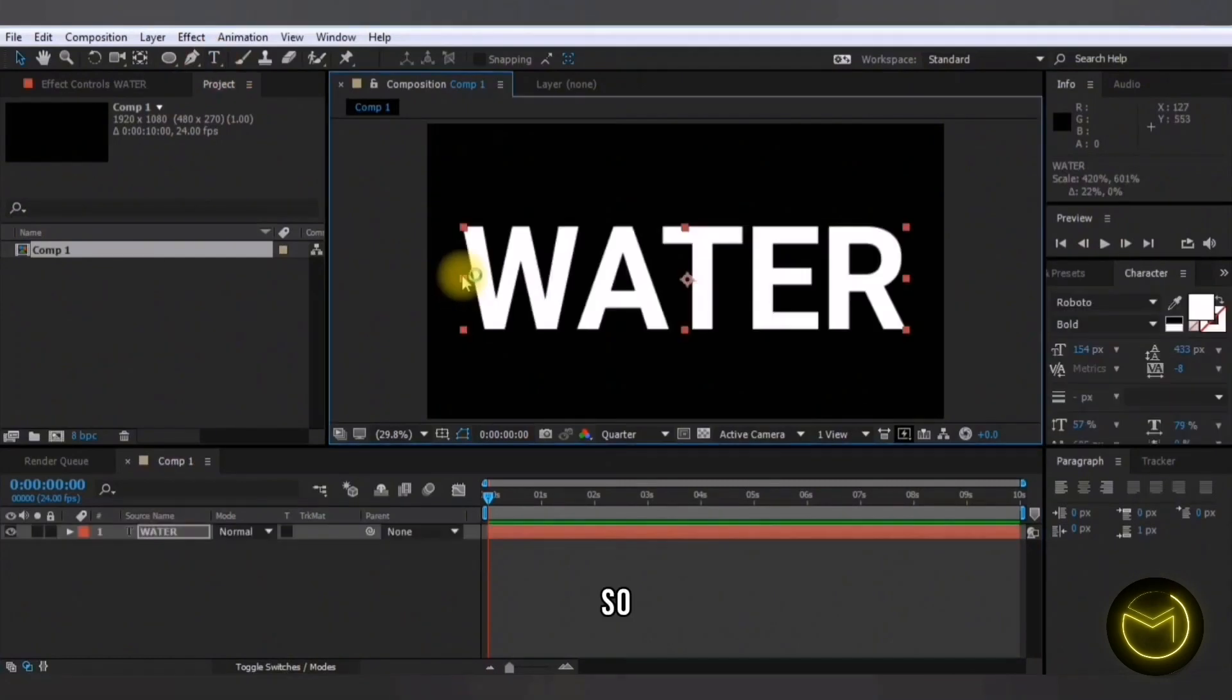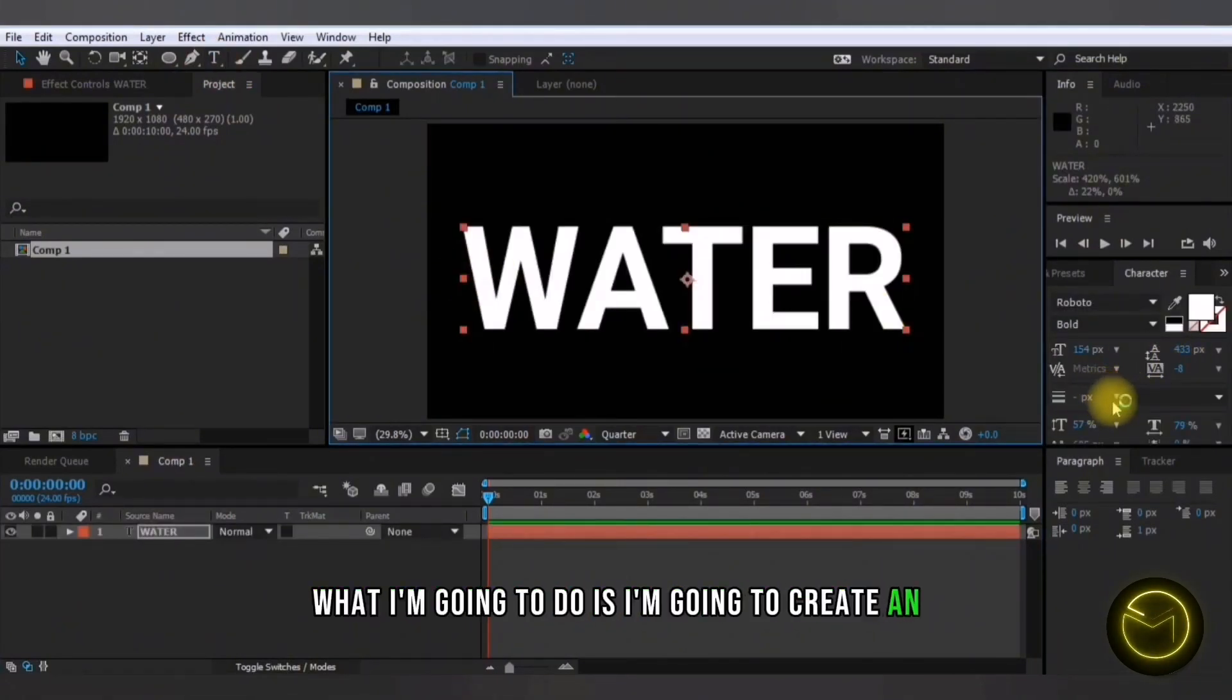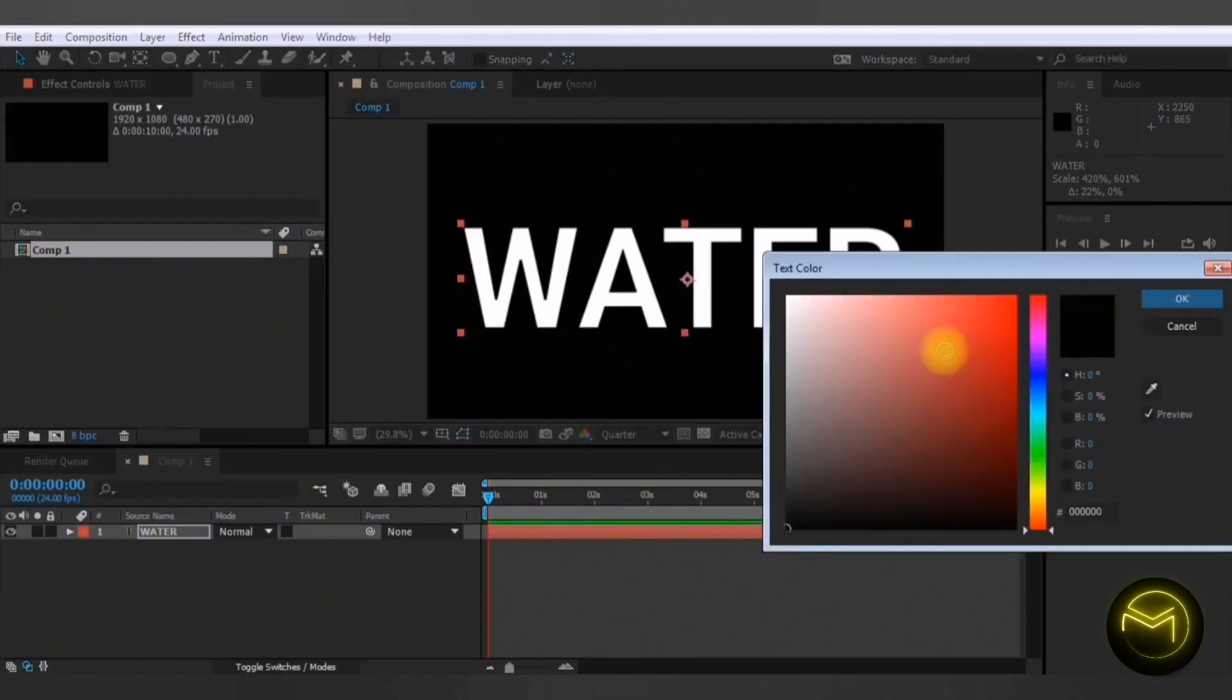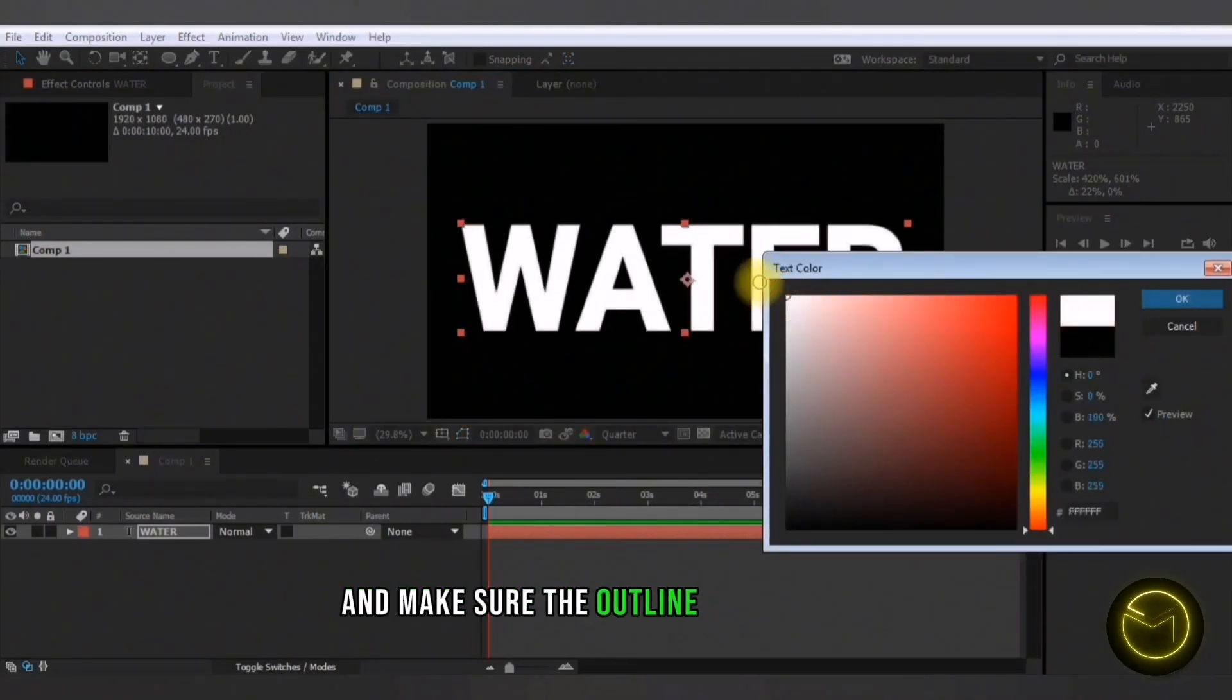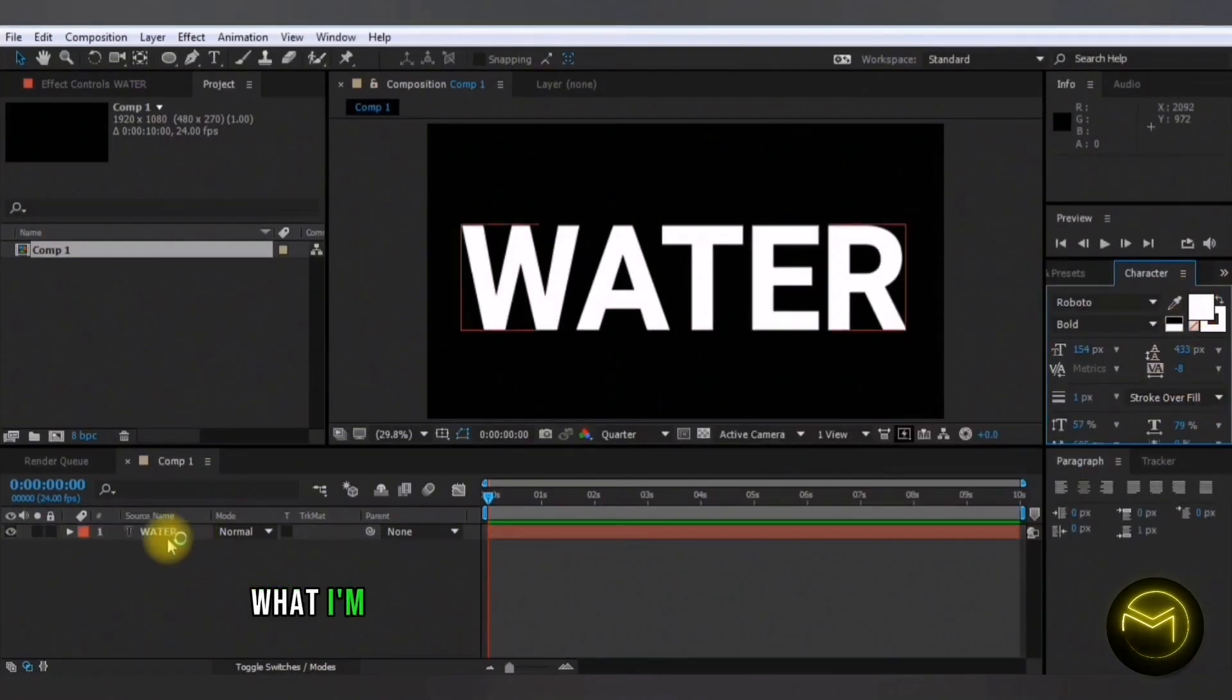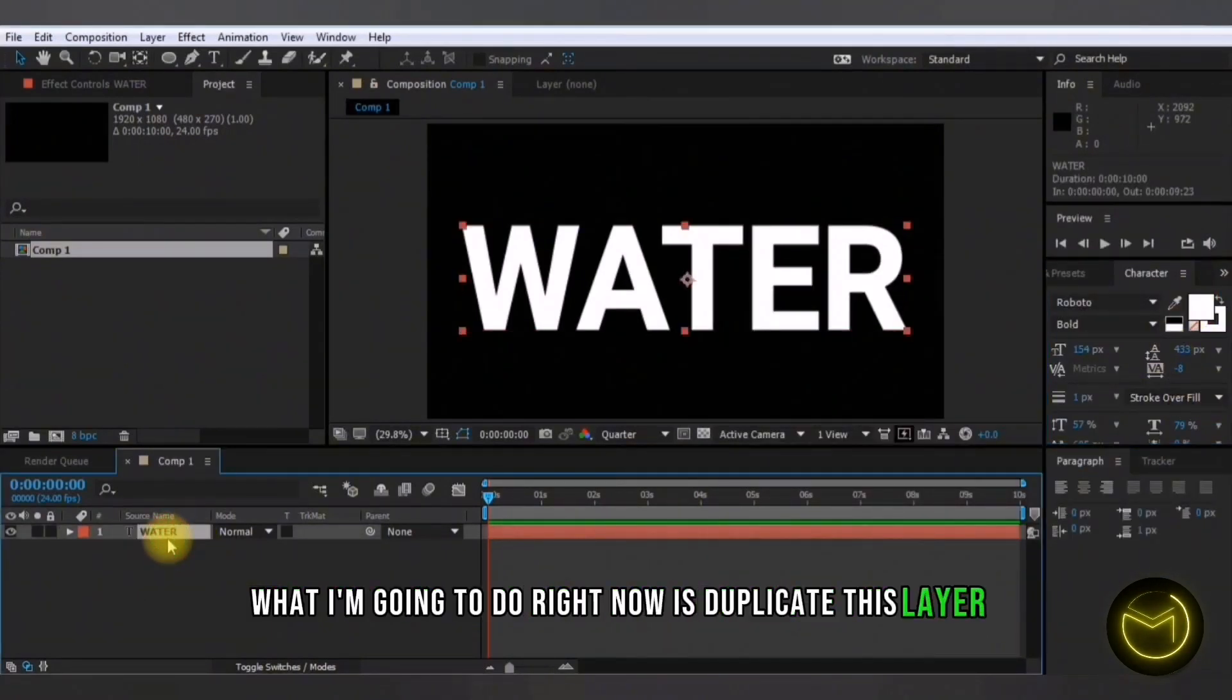So after you've typed in your text, what I'm going to do is create an outline for it and make sure the outline or the stroke color is also white. What I'm going to do right now is duplicate this layer.